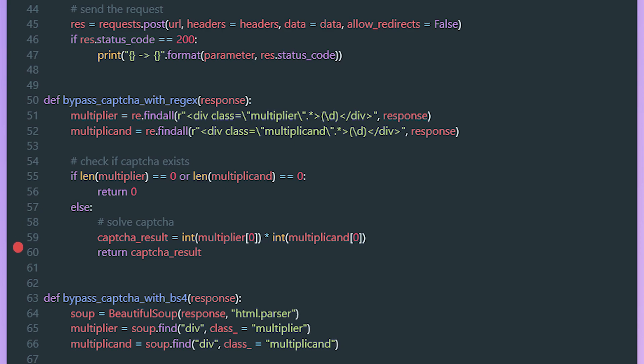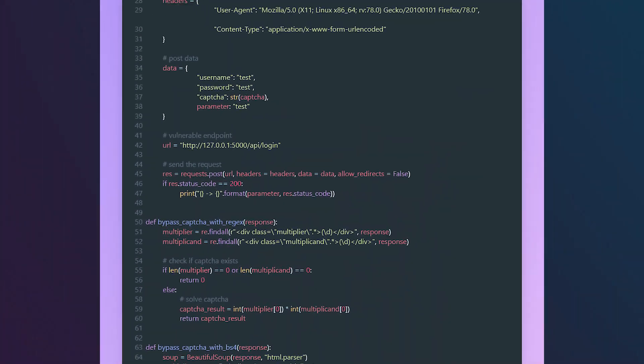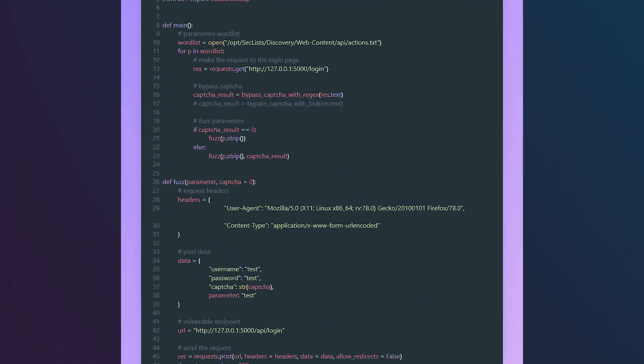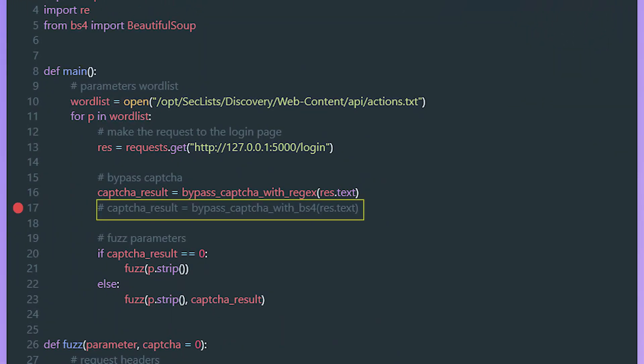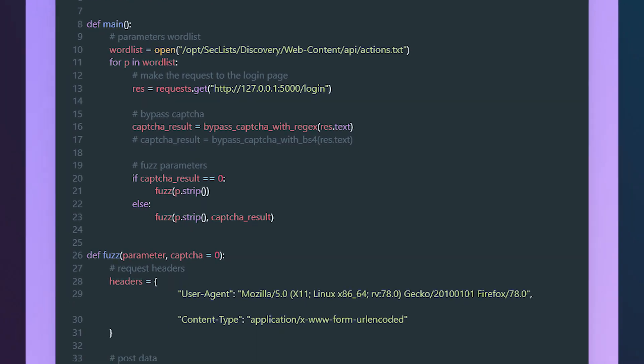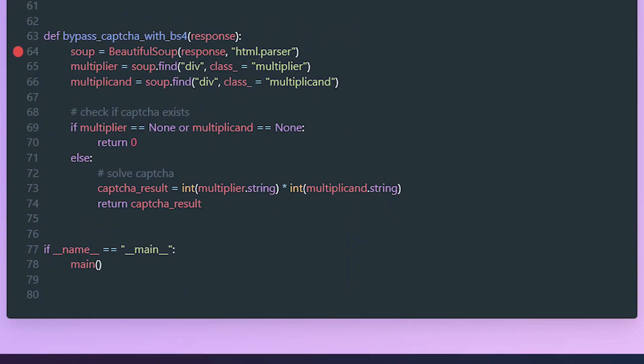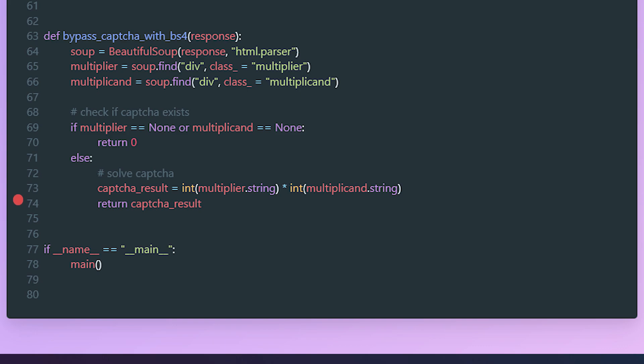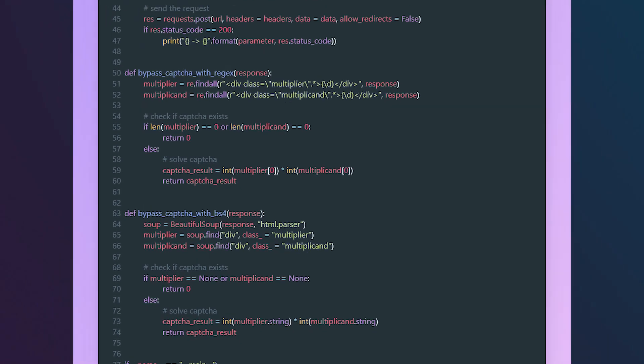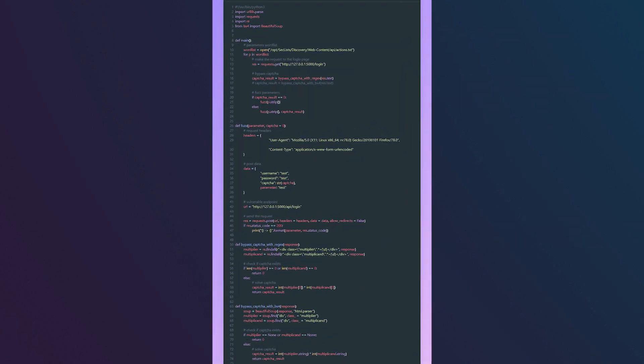This is for the regex approach. Now for the web scraping approach, we call the bypass_captcha_with_bs4 function which takes the same parameter as the regex function. This approach is way easier than the regex approach. Here we create a Beautiful Soup instance and we pass to it the response body and we use the HTML parser. Then we search in the document tree for a div that has the multiplier class, then we do the same thing for the multiplicand. If nothing is found, that means there's no CAPTCHA yet, so we return zero. If there's a CAPTCHA, we carve out the multiplier and the multiplicand from the div tags, then we do the multiplication and return the result.